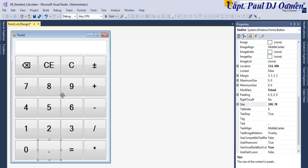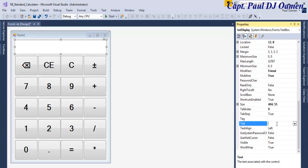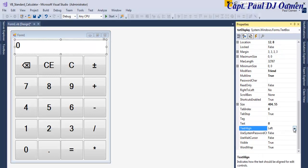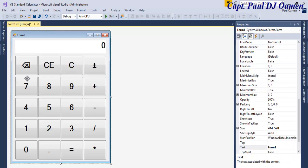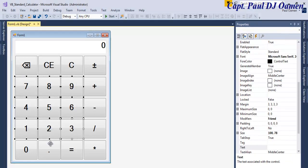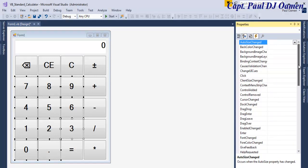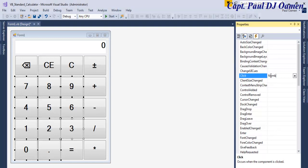Now that every component has a name, select the text box and change its text content to zero, and align it to the right. Select every single numeric button including the decimal point, go to Properties, select Events, and under the click event give it a shared handler name — I'll call it 'numbers_click_Click' — then press Enter.